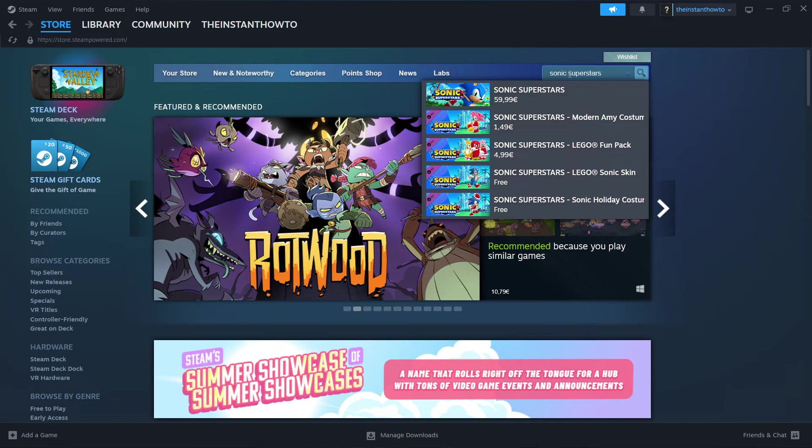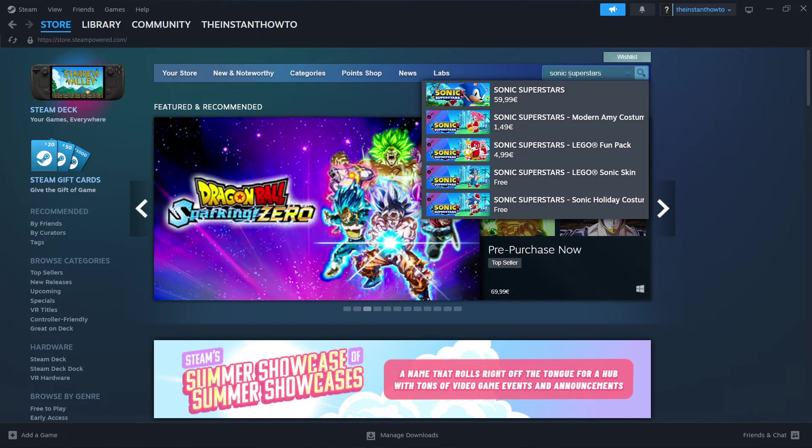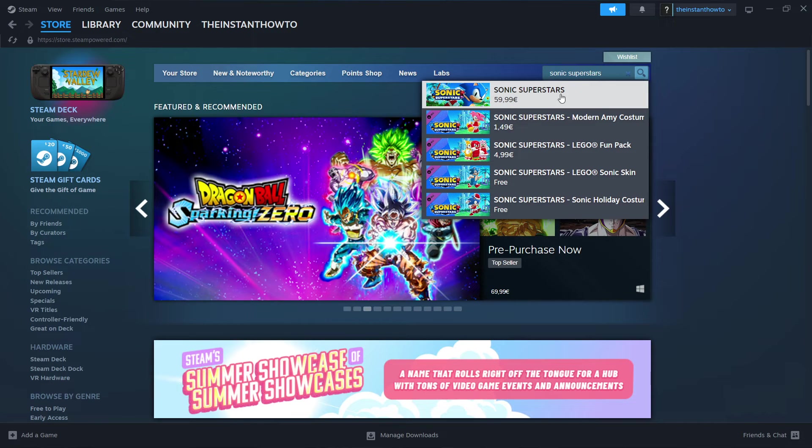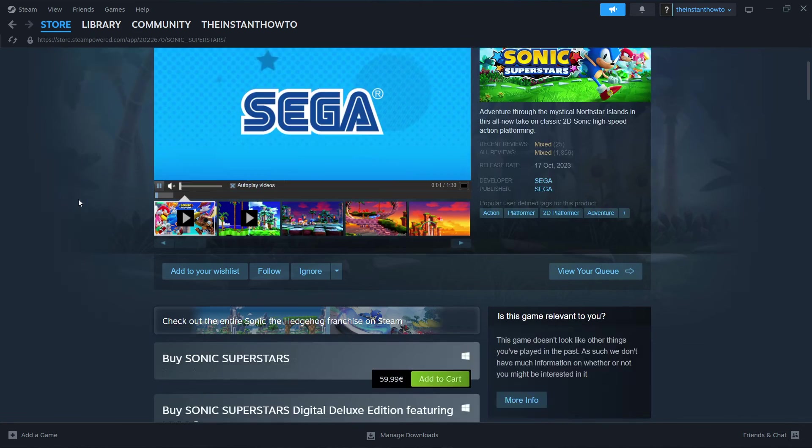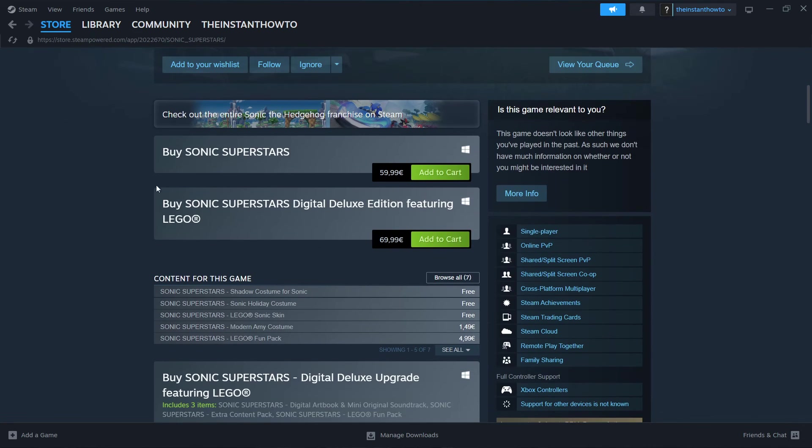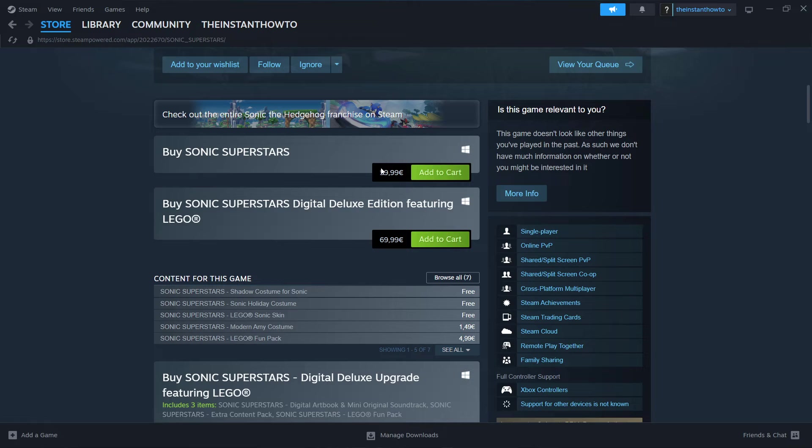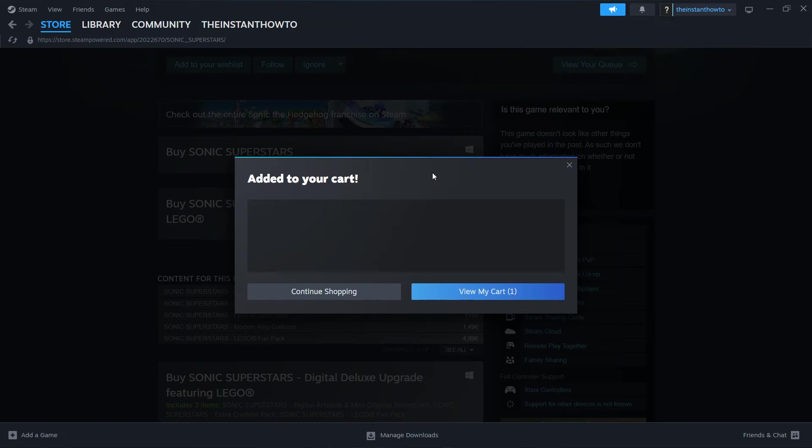There we go. And then as you can see, that's the first game that pops up, and you want to click it. Once it loads, you want to scroll down to where it says Buy Sonic Superstars, and then you want to click Add to cart.